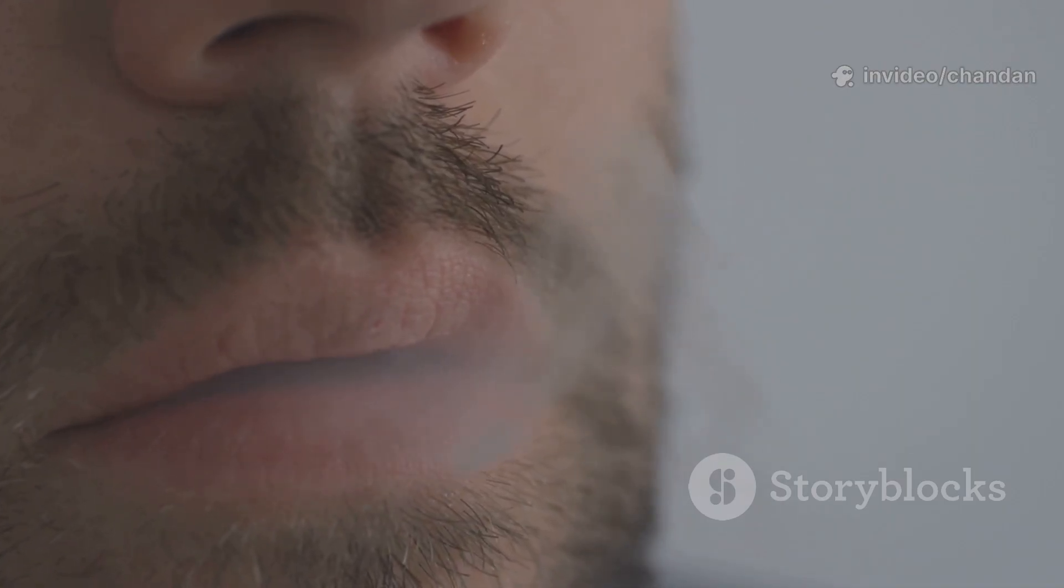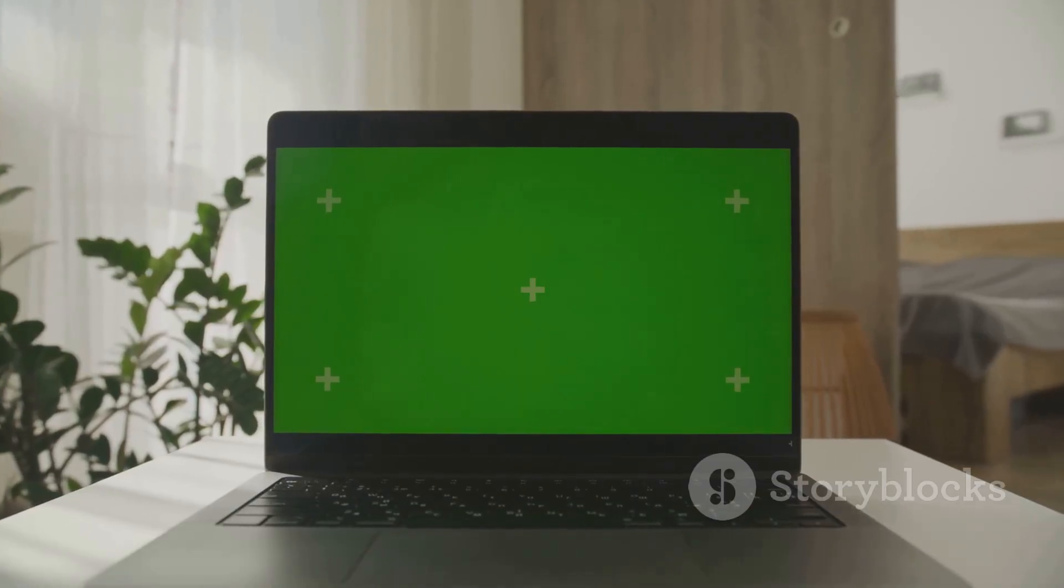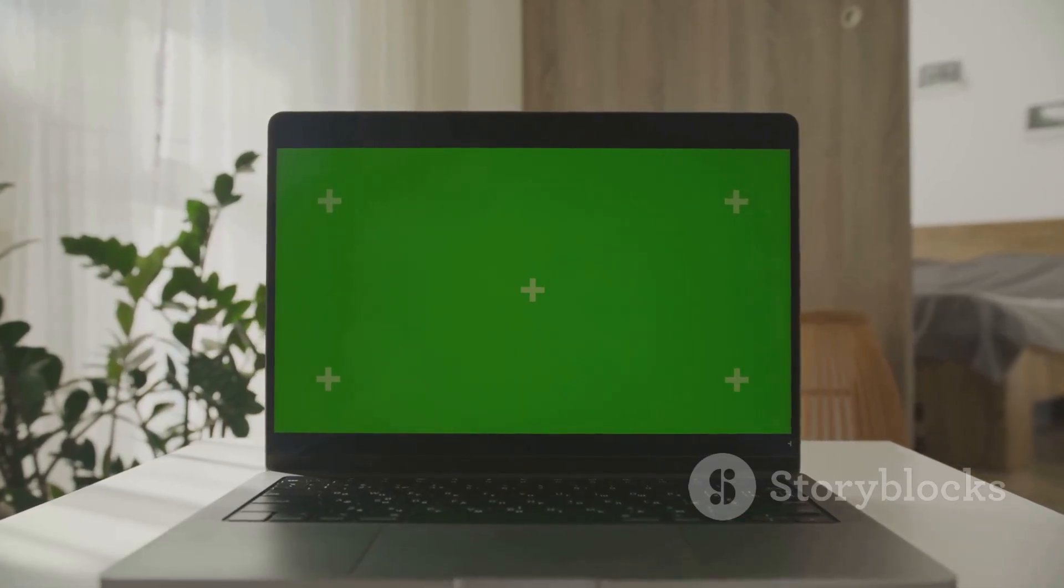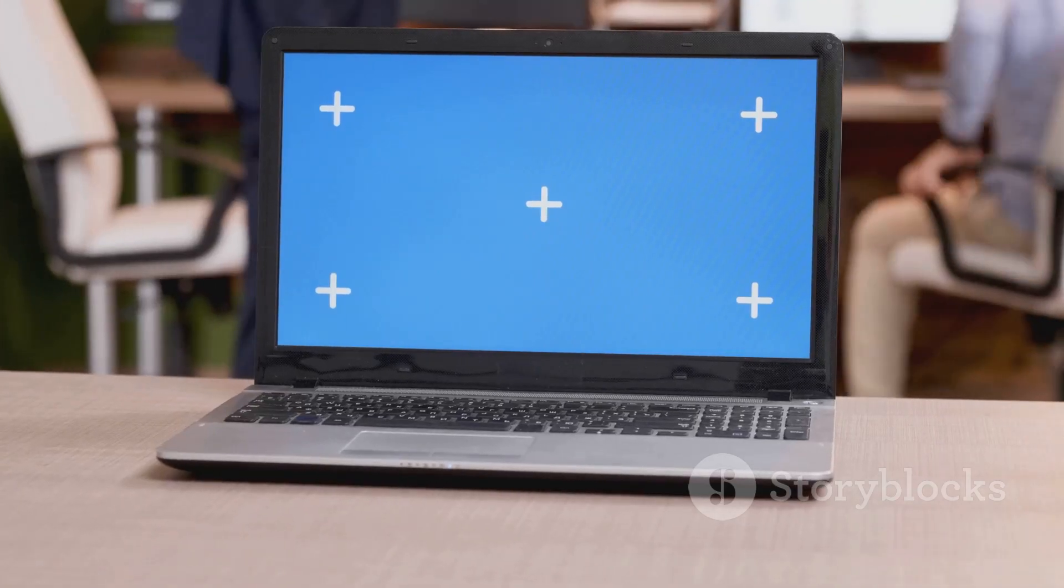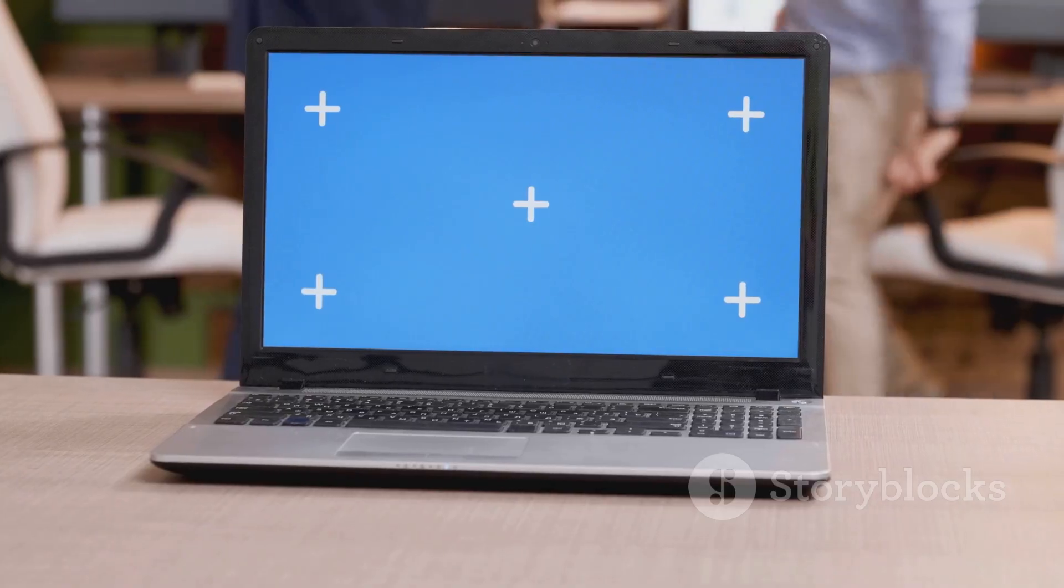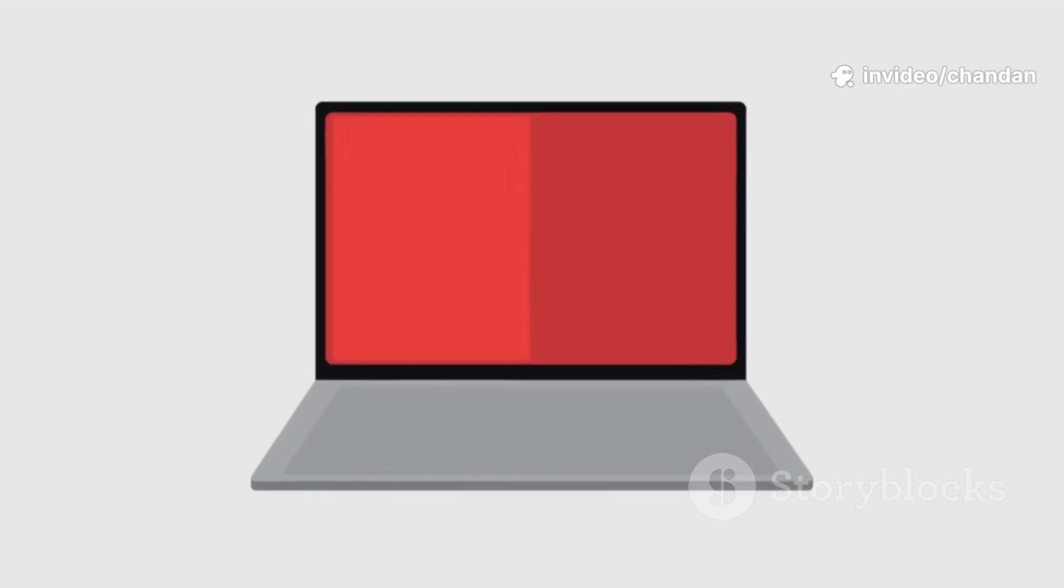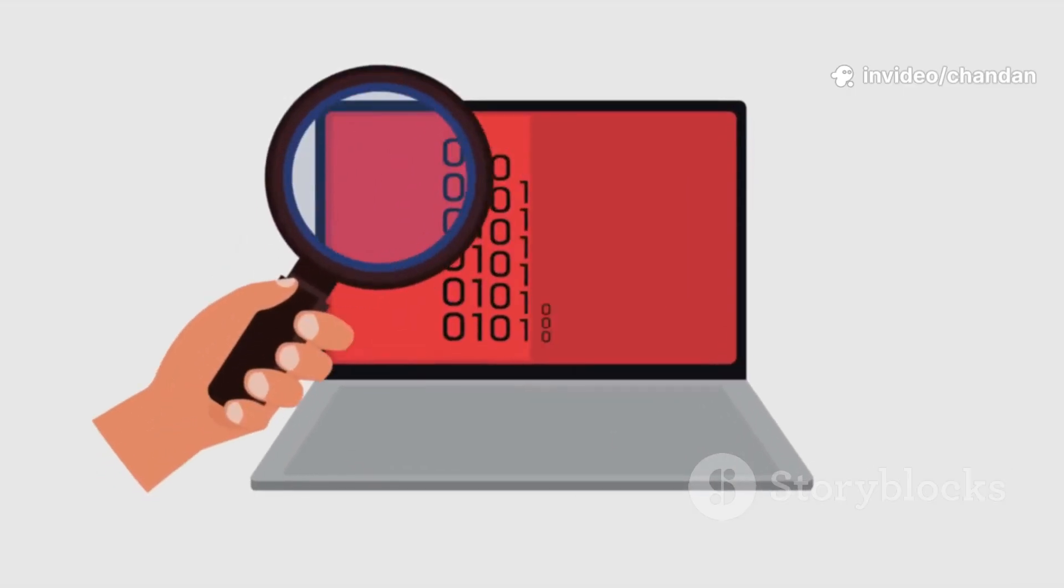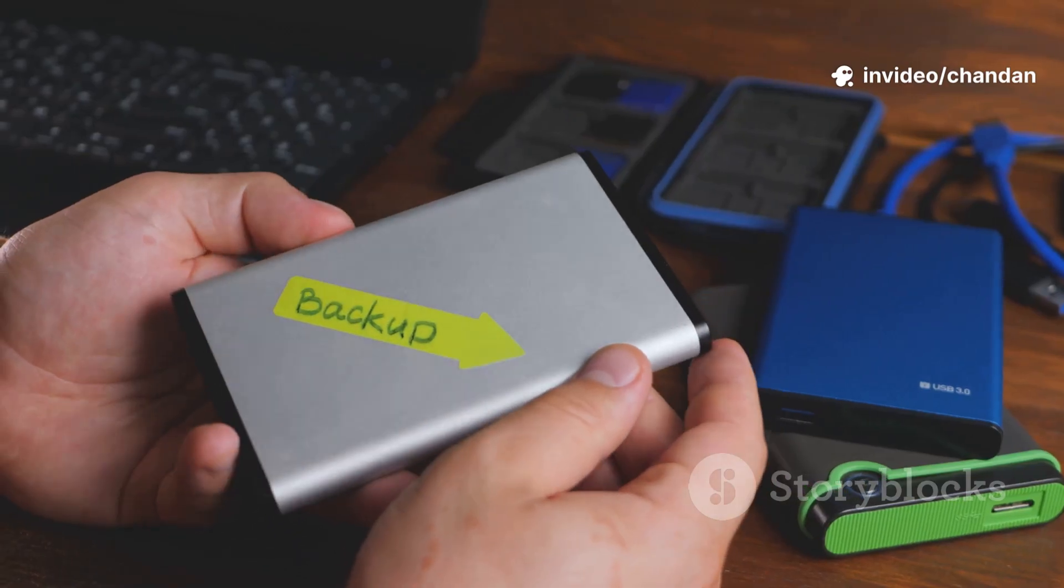Myth 6: Installing either one is risky. Chrome OS Flex installs with a USB stick and a guided wizard. Linux installers are similarly straightforward now. Click through, pick install alongside or erase and install. Backup your files and you're fine.